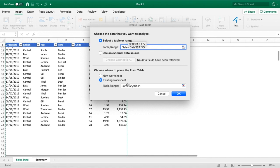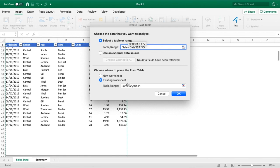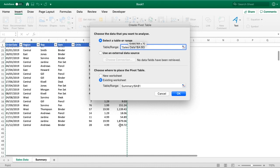There are benefits to doing both, because if you select the whole column, then any new data that's added into your table can automatically refresh and it'll be pulled through to your pivot table.